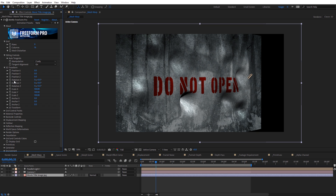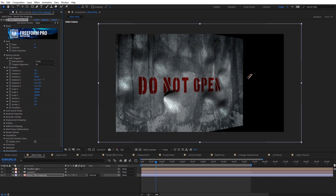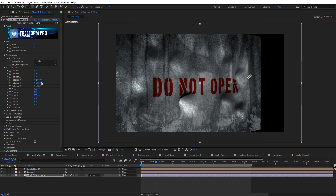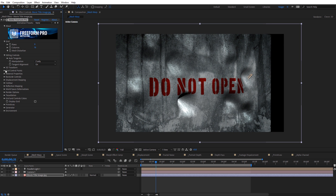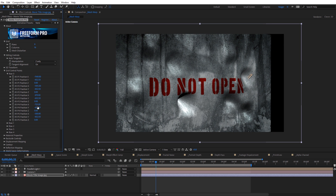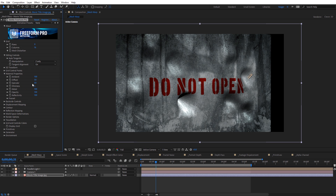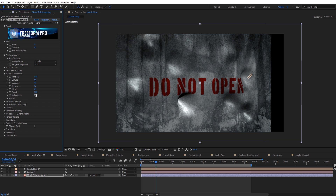Under 3D Transform, this controls the general transform of the Freeform Pro effect in 3D space — you can adjust the Z position and the X and Y position, as well as rotation. We have some grid control points where you can input values to adjust those points on the grid. Then we have the material properties — things like specular, shininess, and metal — which let you control how the surface reacts to light. We also have options like reflectivity.